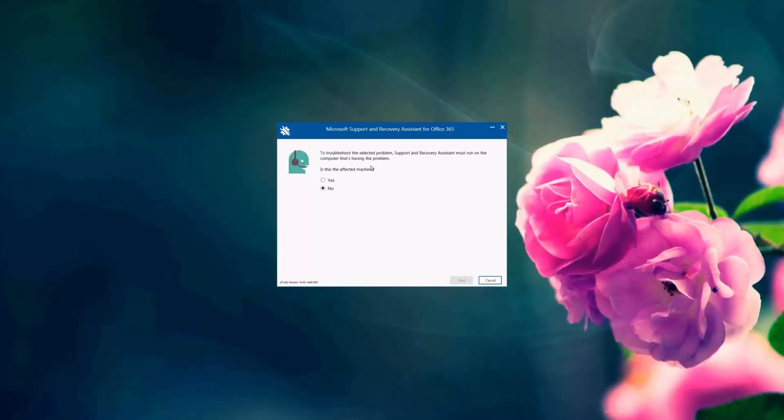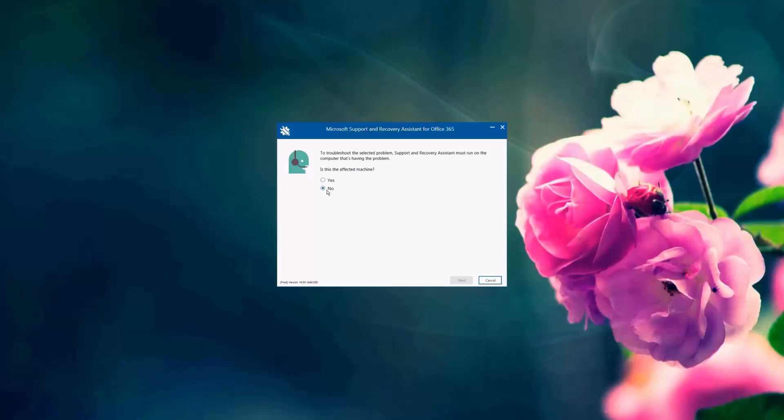And here I'm going to choose that, yes, this is the affected machine. If I do not choose that this is the affected machine or if I don't install the tool on the affected machine, then it will not be able to continue because SARA needs to run some tests and checks on the affected machine. So I'm going to choose yes and I'm going to click next.